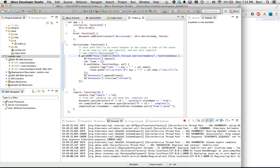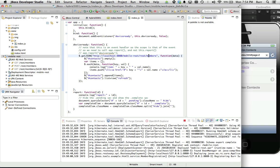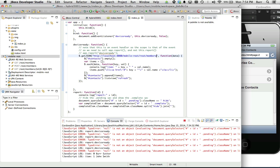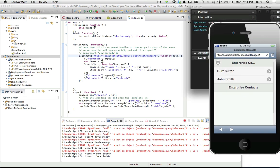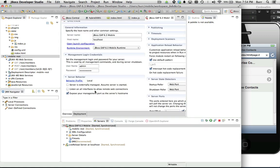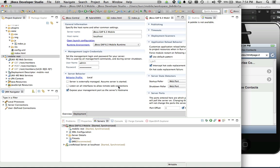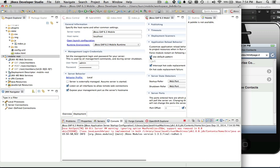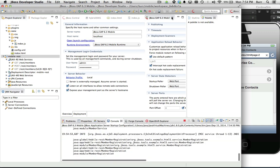One point I forgot to mention — I should have started my server with dash-B. But also, double-clicking on the server, you want to say 'listen on all interfaces for remote web connections,' because when you deploy to an actual phone on your local network, you want the phone to see your localhost app server. That's a critical item. Hit save and restart the server just to make sure that's in place.